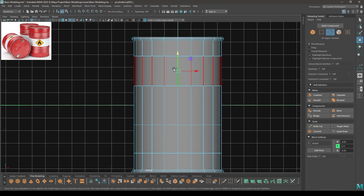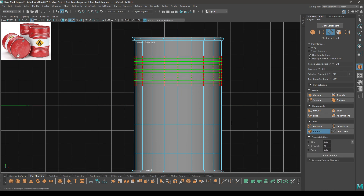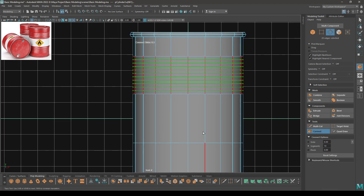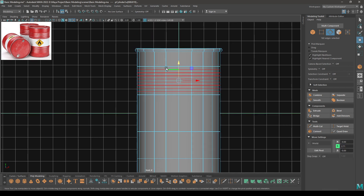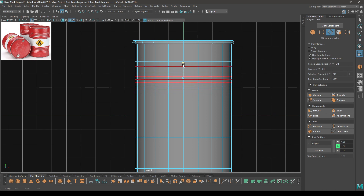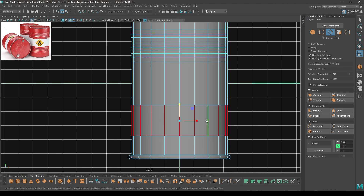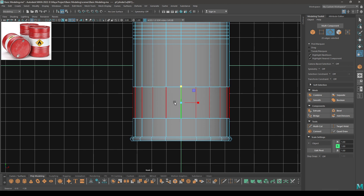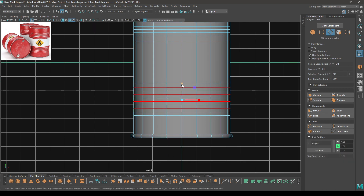Now select all these edges, press Shift+Right Click and select Connect Component. Add eight segments and scale them down like this. Do the same thing for this side — connect component with eight segments and scale.